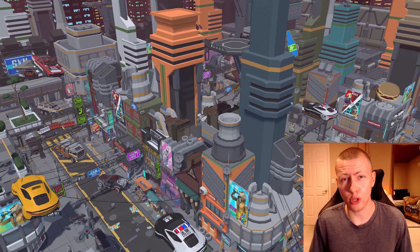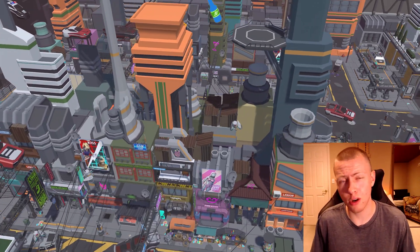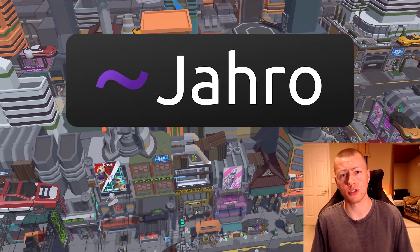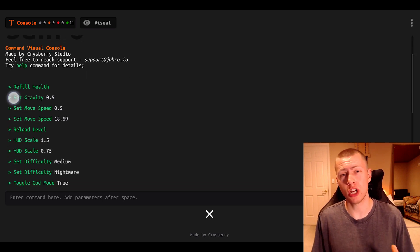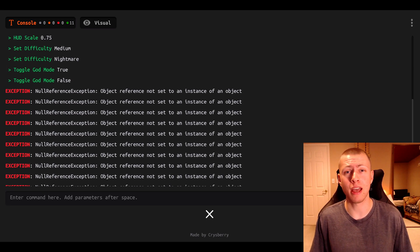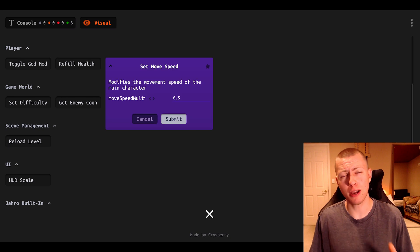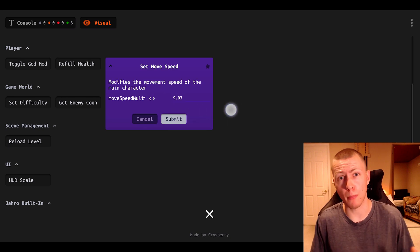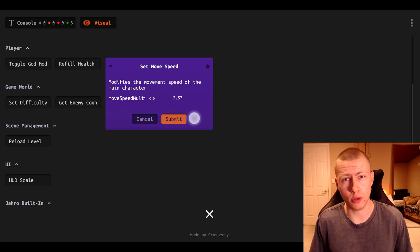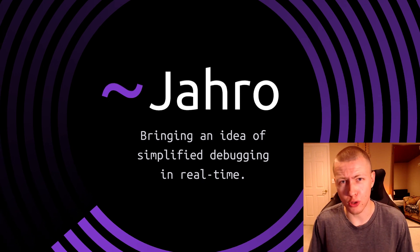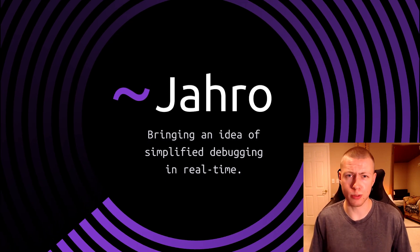I'm going to be showing you how to resolve some of those issues using the sponsor of today's video, the Jaro Console. The Jaro Console is a debug console we can use to check and modify things in our game. Its visual interface is especially nice for debugging on mobile devices, which is what we're going to be doing today. You can get the Jaro Console in the Unity Asset Store using the links in the description below.